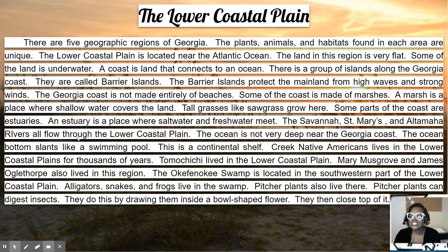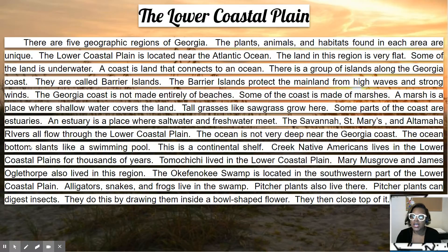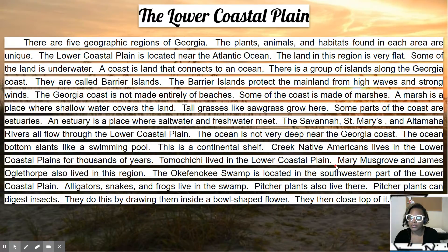The ocean is not very deep near the Georgia coast. The ocean bottom slants like a swimming pool — this is called a continental shelf. Creek Native Americans lived in the lower coastal plains for thousands of years. Tomochichi lived in the lower coastal plain. Mary Musgrove and James Oglethorpe also lived in this region.